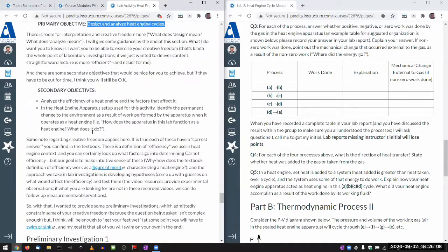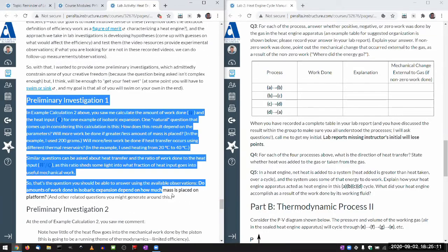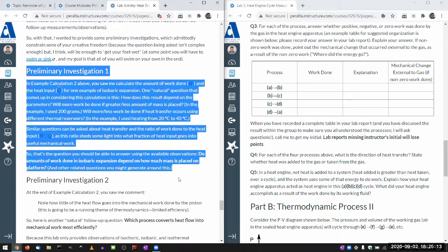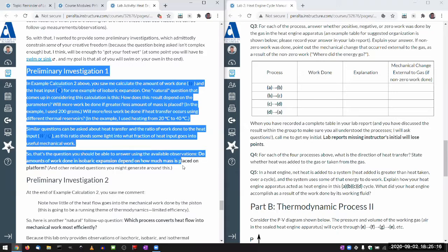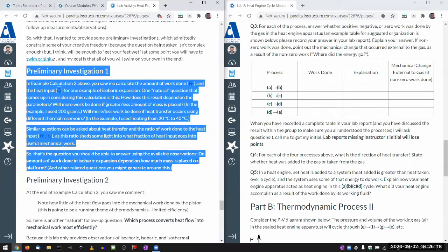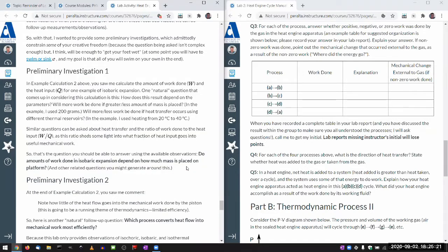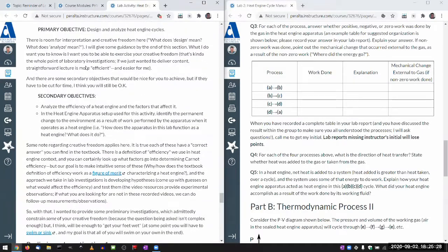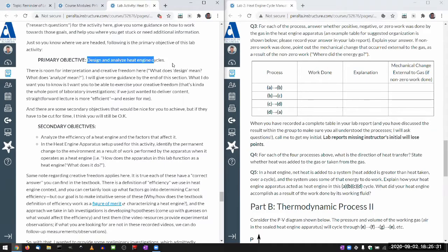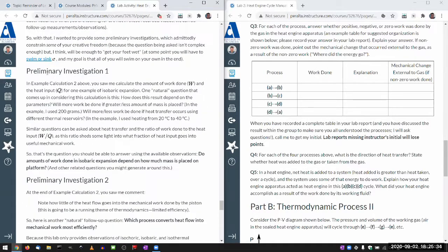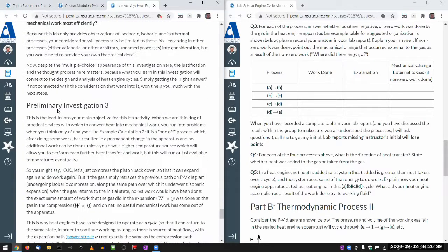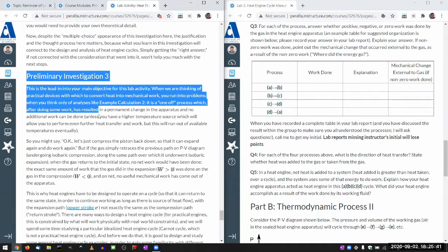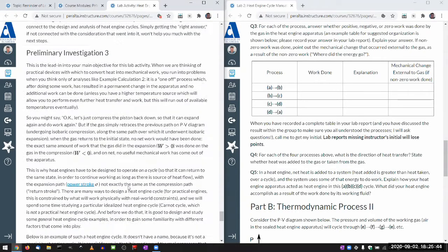So there isn't one clear thing I'm telling you to do and then move on, because my hope is that you are not moving on — you are drilling down, further investigating. I provide a primary objective, but it's very vague. I did provide some preliminary investigations, which should be simple enough that you can read them, have some idea of what to do, and do it. And as you are doing it, you are learning something that will help you understand what's involved in designing and analyzing heat engine cycles. There are three preliminary investigations, and the third one really leads into actually designing and analyzing a heat engine cycle.